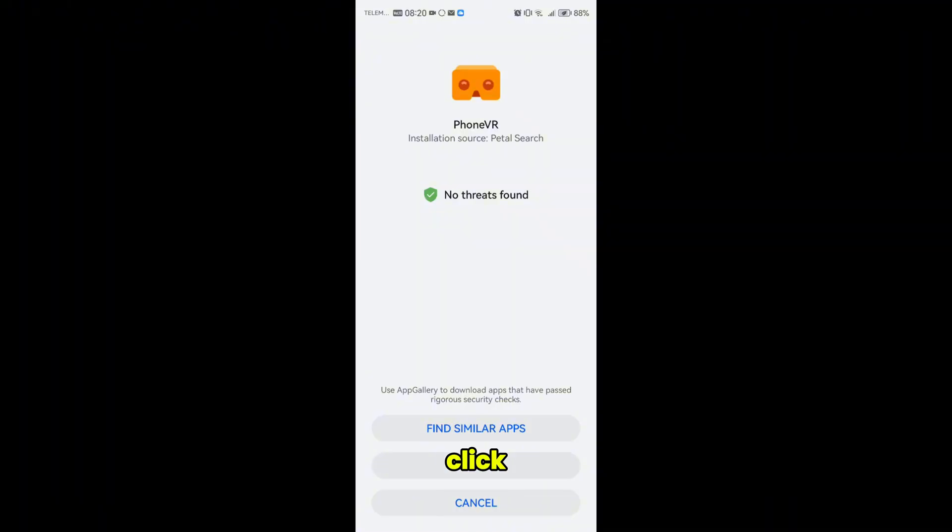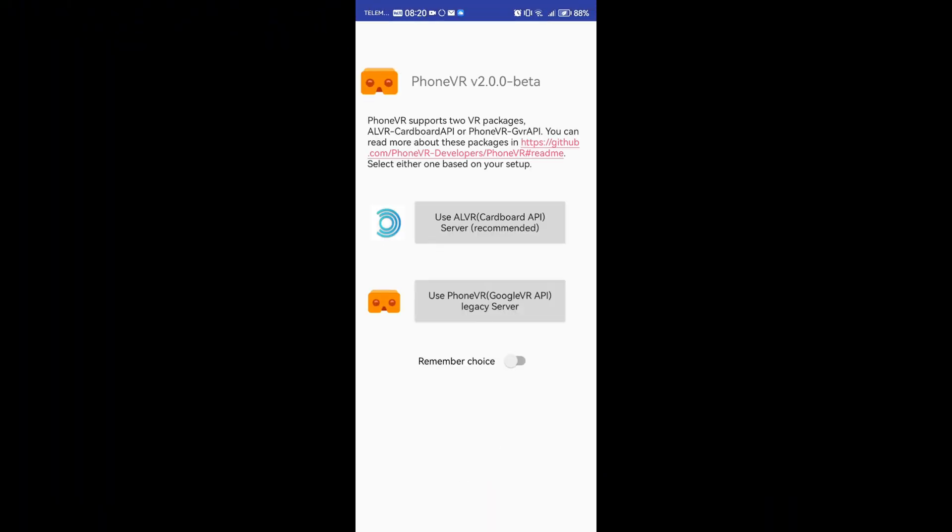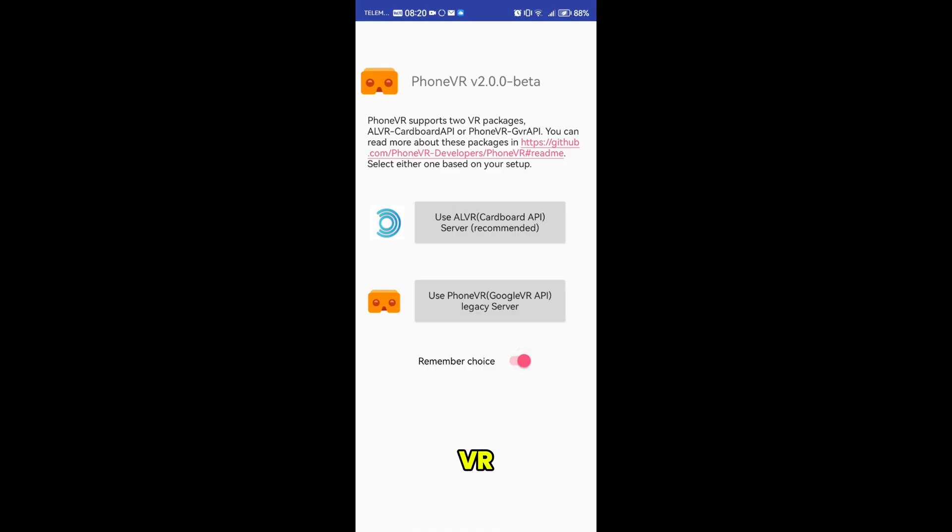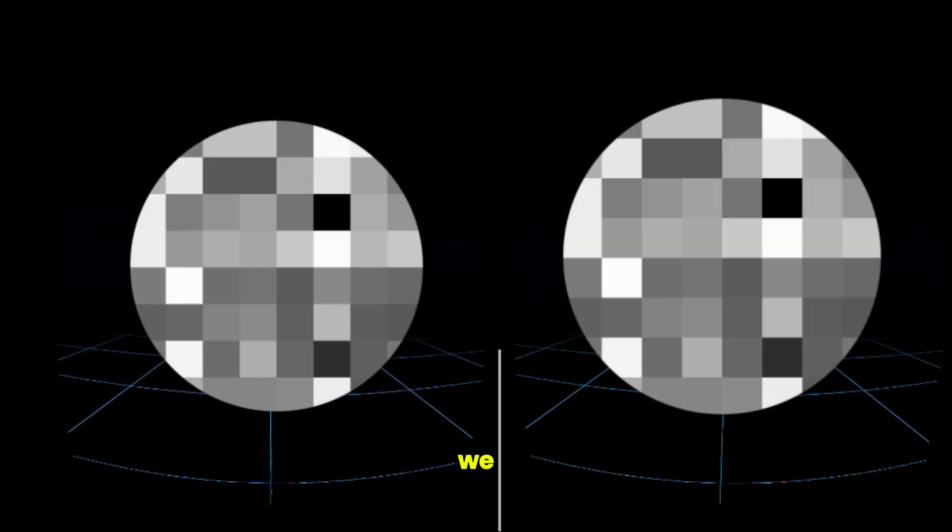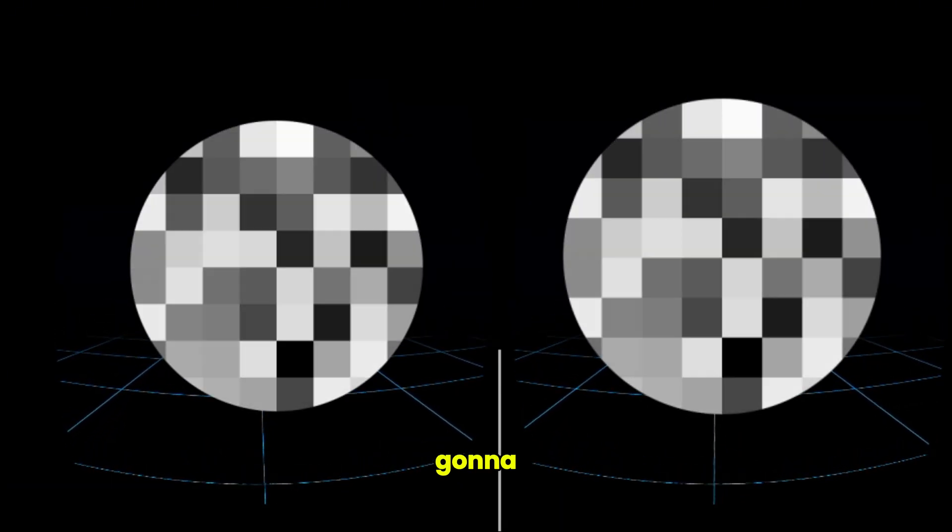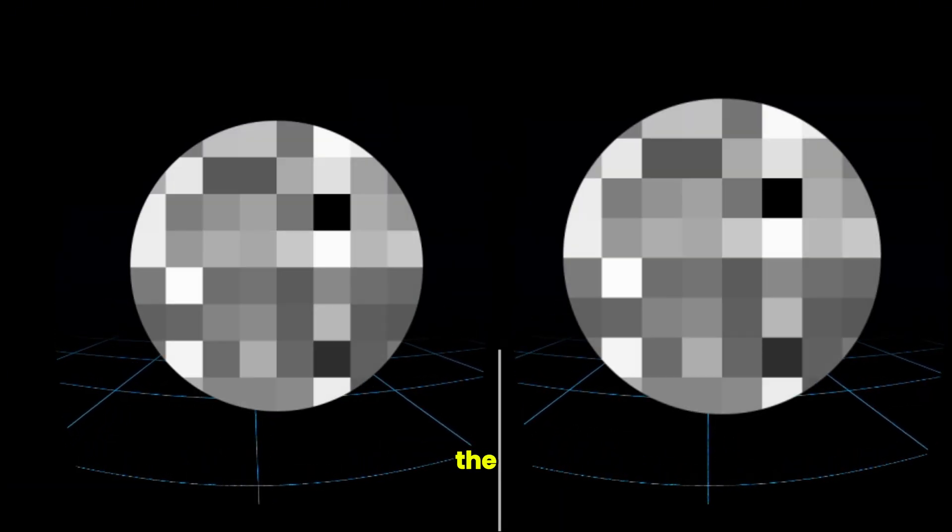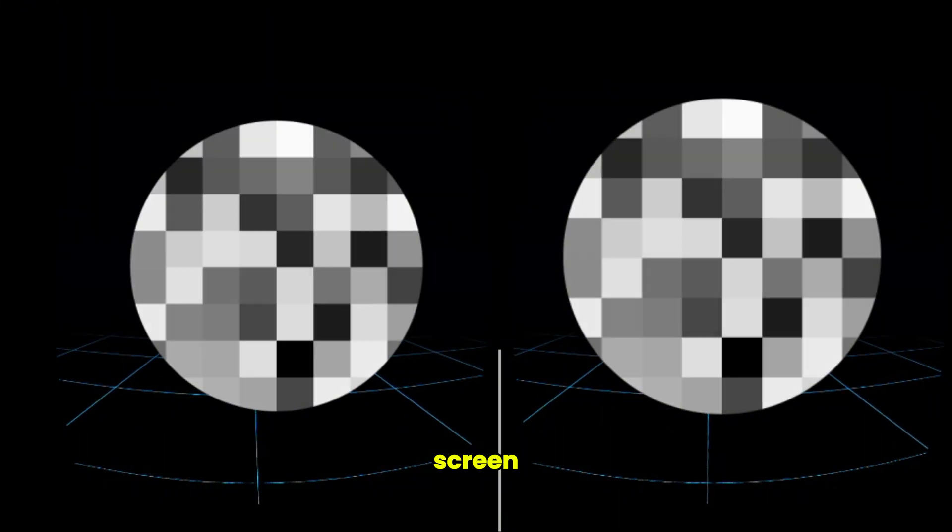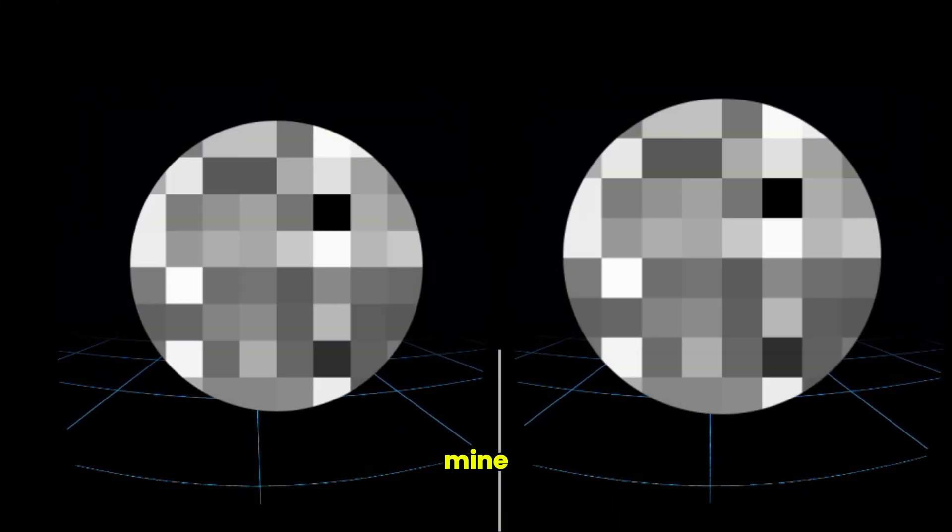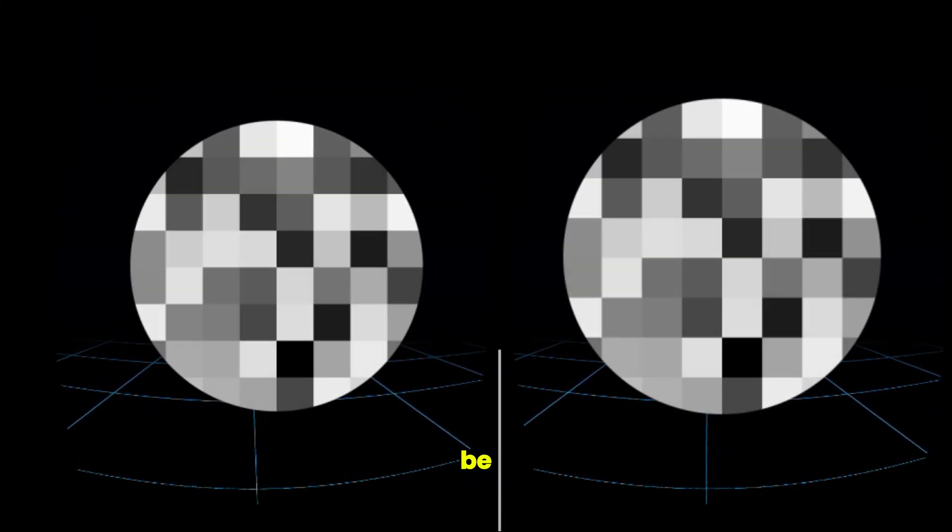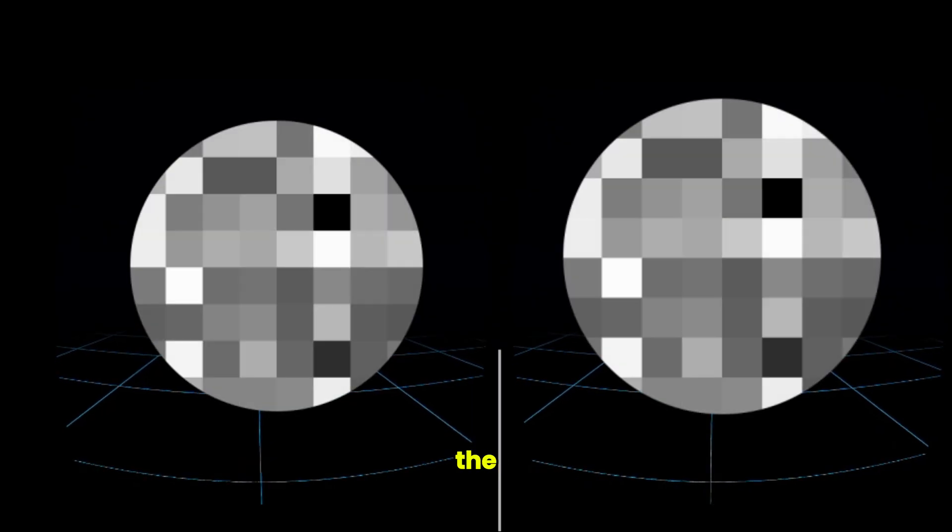Click install, click install and open. Here you can remember choice and click ALVR because that's what we're using, and this one works usually the best. So here we are. You're just going to have to copy this that's on the screen that you get on the screen. Mine of course is going to be blurred.